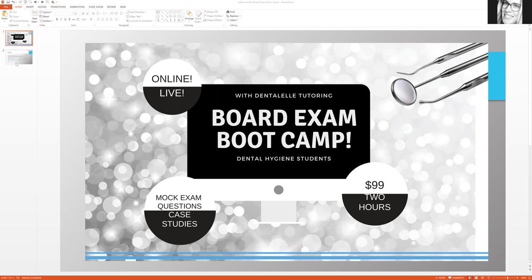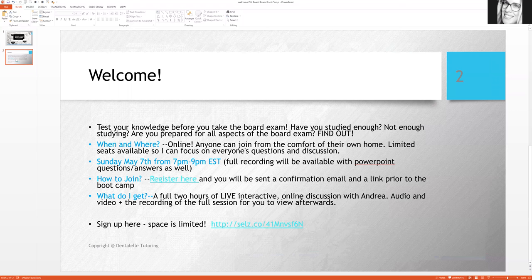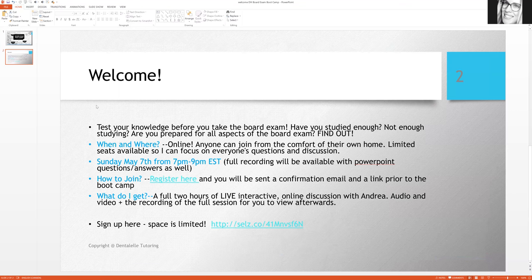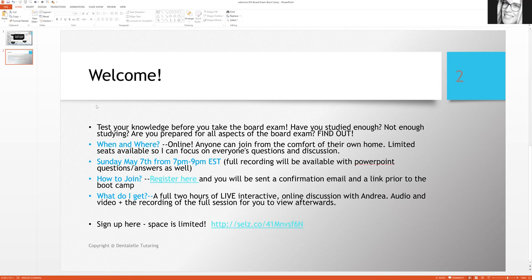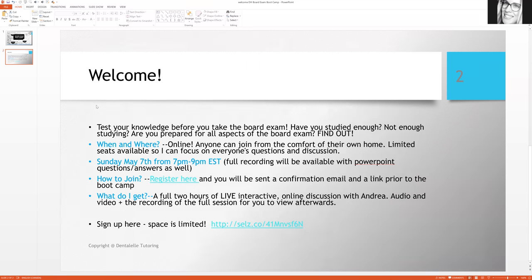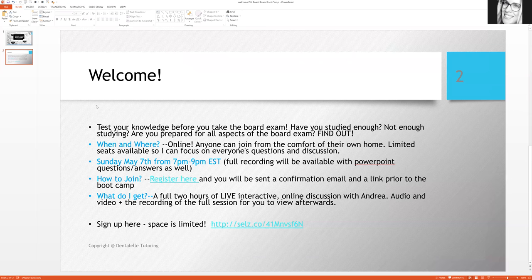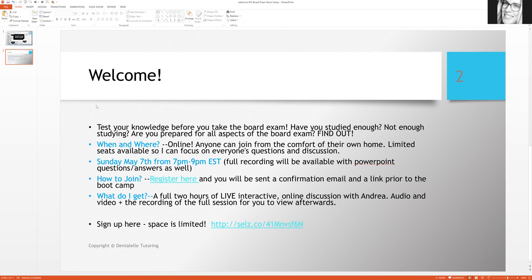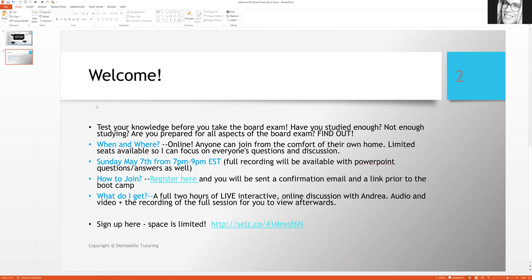So basically, it's a full two hours of me with a PowerPoint. I have questions on there—they are multiple choice. I have some case studies where we talk about everything, or at least as much as possible that would be covered on the board exam. So we go through oral pathology, pharmacology, infection control, perio, communities. I discuss some x-rays as well, so just lots of things.